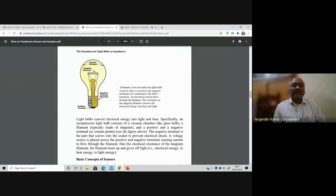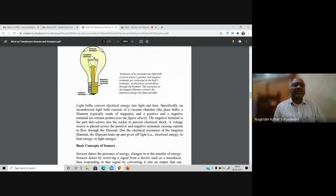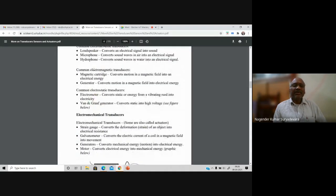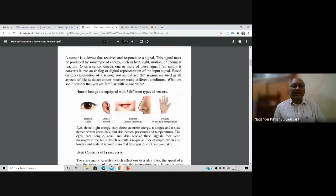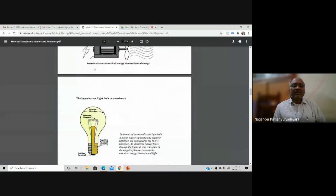A bulb converts electrical energy into light and heat - optical energy. An incandescent bulb has a vacuum chamber with a tungsten filament. The tungsten filament is connected between the anode and cathode powered by your electrical line - the filament produces light from electrical energy. All these sensors and actuators used in day-to-day life are basically transducers. Please go through this terminology and it will be easy for you with other topics later.